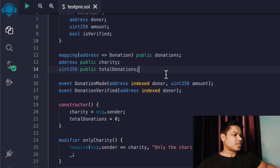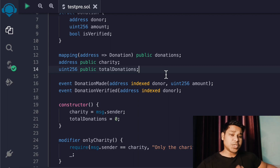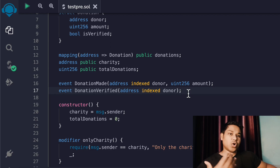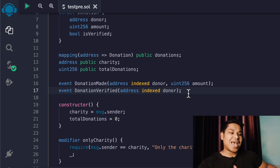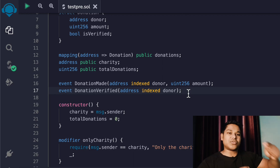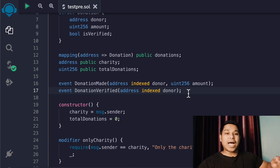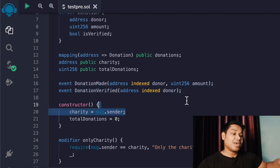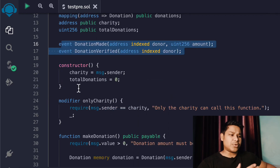Now we have this event. Events are the cheapest way to store data on the blockchain because storing anything on the blockchain costs money. It's always preferable to have events in your contract to keep information you want to fetch and display in your frontend. You can store information in an array or a mapping, but that costs a higher amount. You can do the same thing using an event function and retrieve data from the blockchain based on this event.